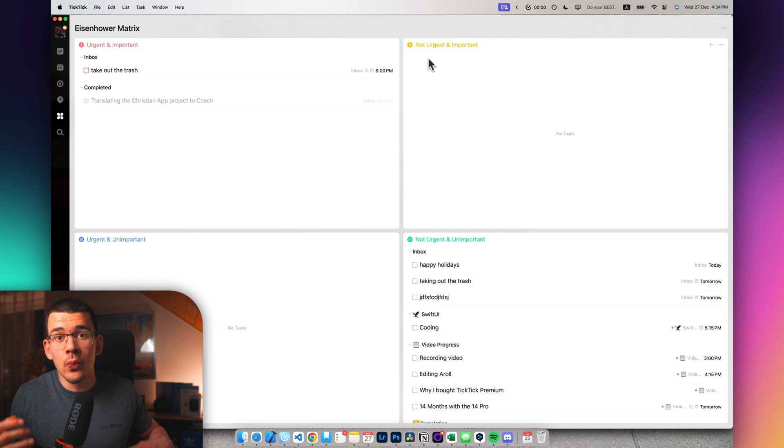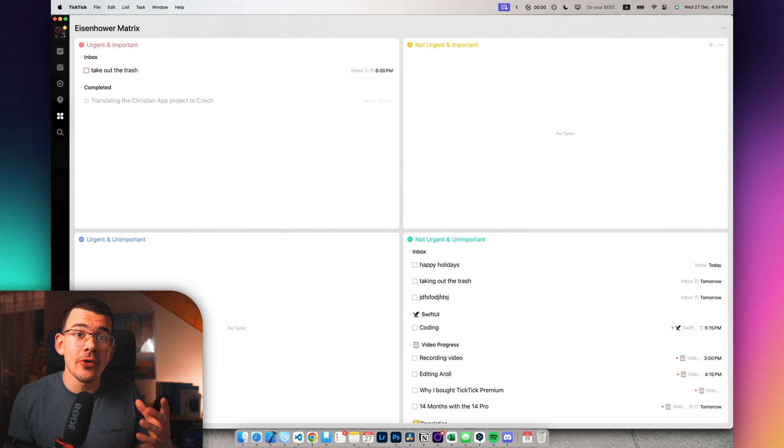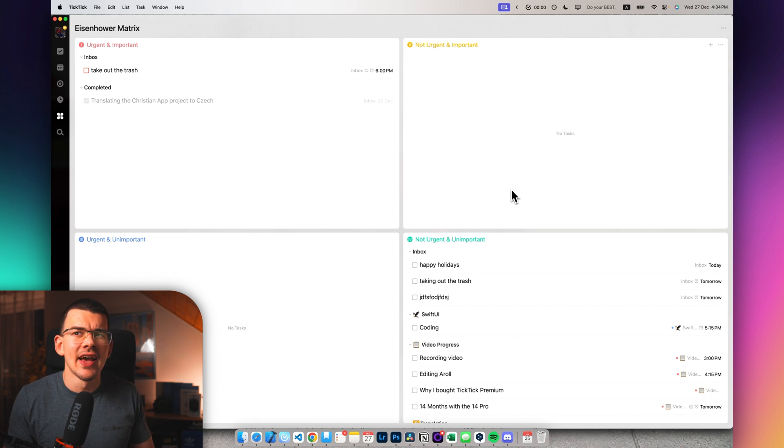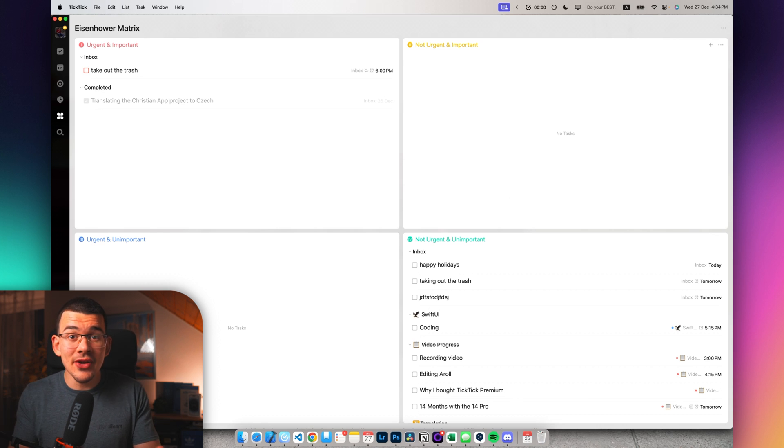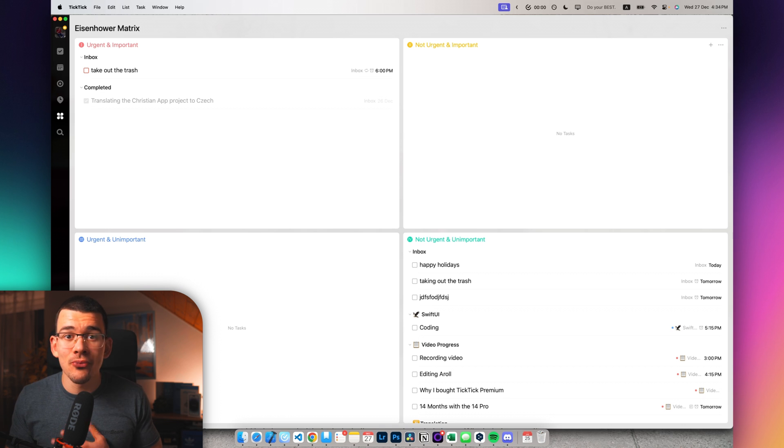Not urgent and important, it's the things that you want to do and also are pretty important. All of your tasks that you would be doing on a daily basis, let's say me recording these videos, these are not urgent, but are really important to me.